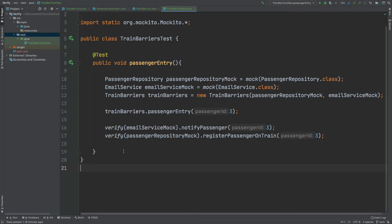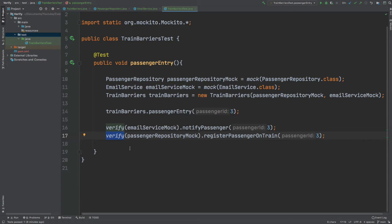By the end of this video, you will understand when you would want to use Mockito Verify to increase your unit test coverage, the benefits to using Mockito Verify, and how you would go about writing the unit tests themselves.